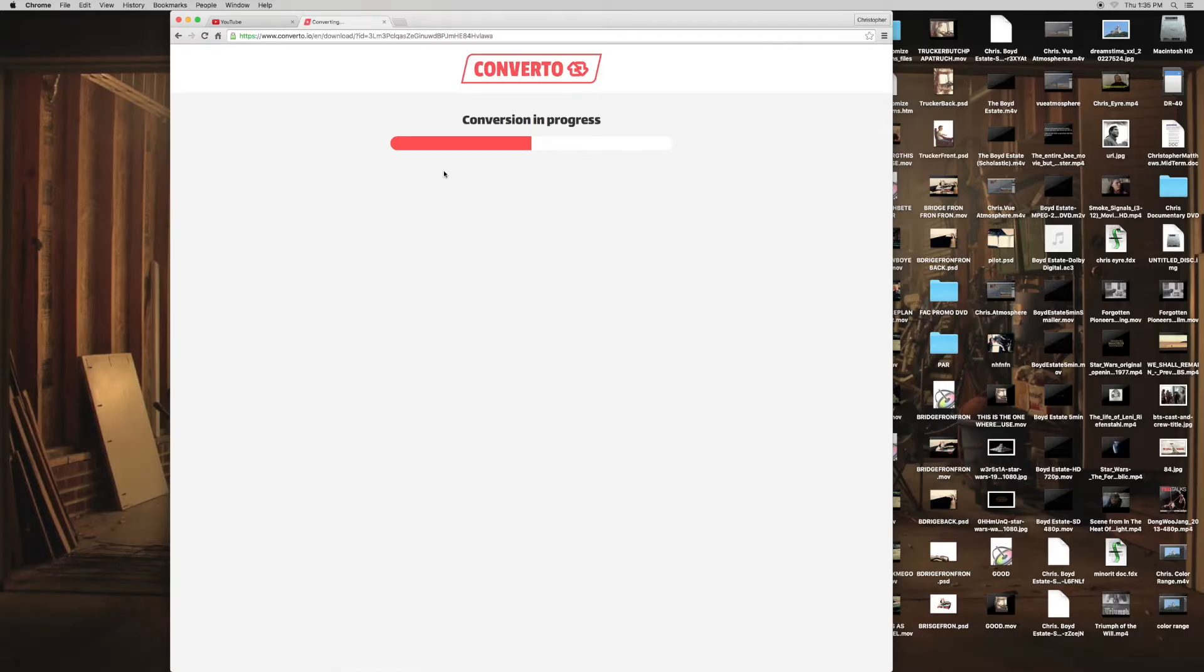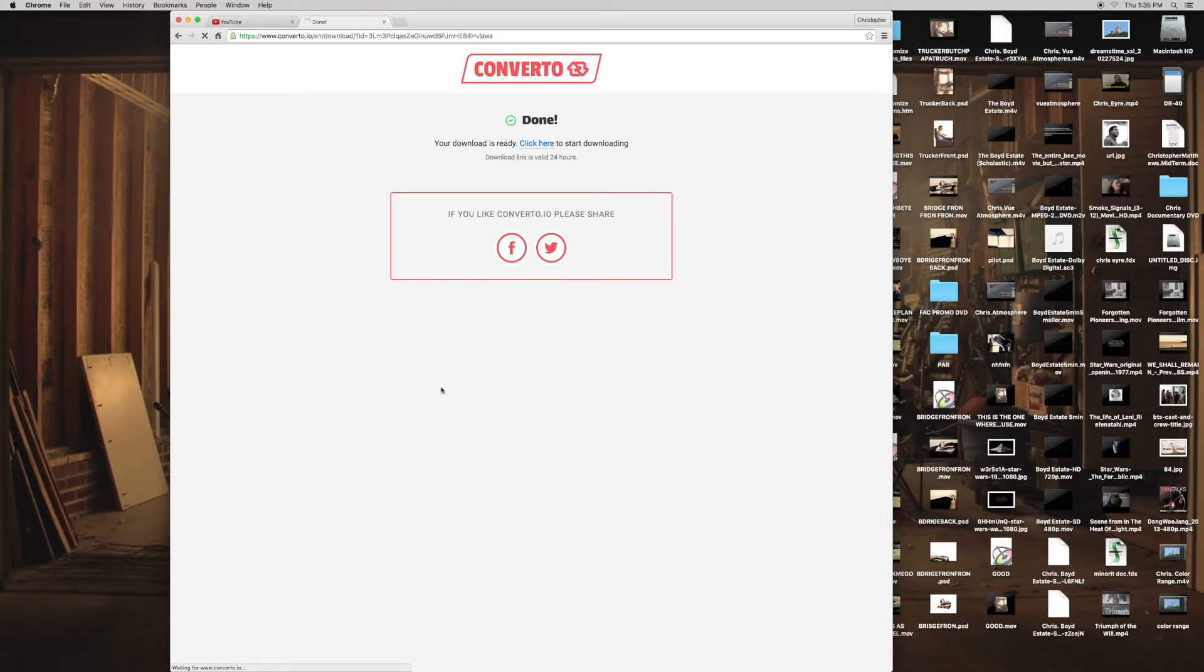And it's going to convert it to an MP4. Once it does that, it gives you a link, you click it, and it starts downloading into your browser.